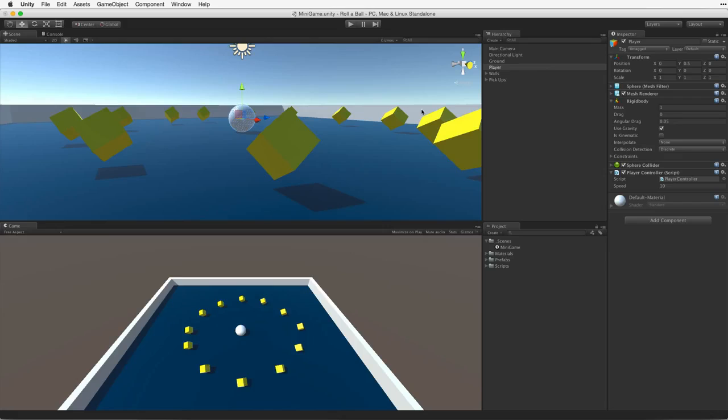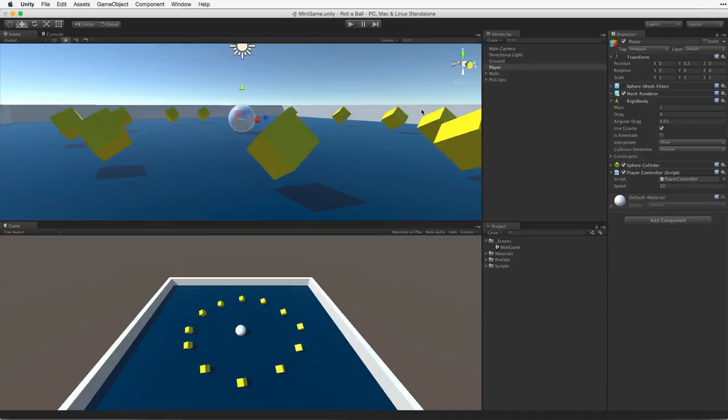Now we can store and increment our count, but we have no way of displaying it. It would also be good to display a message when the game is over. To display text in this assignment we will be using Unity's UI toolset.